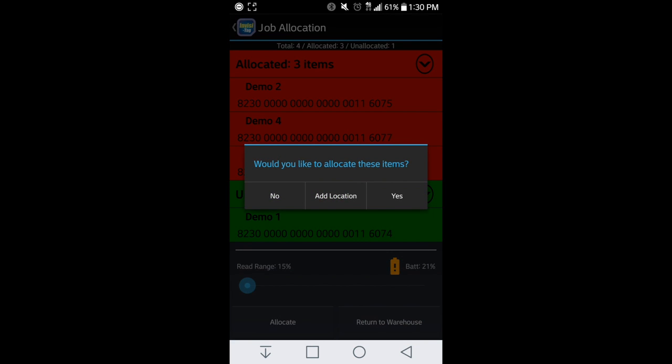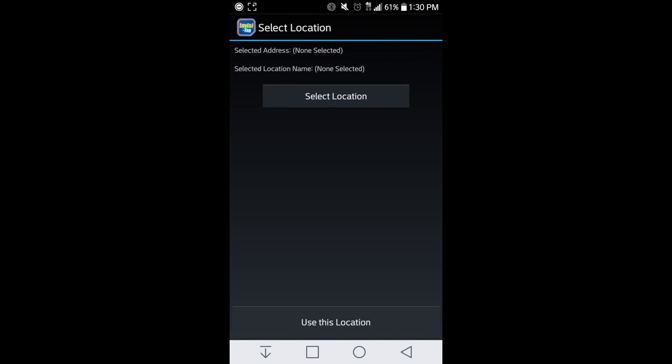If I hit allocate, it's going to allocate those three pieces of equipment being left behind at the job site. I can either normally allocate by hitting yes, not allocate and hit no, or I could add a location. This is going to automatically send the green one back to the warehouse, and the three are going to remain and create a report to be billed.